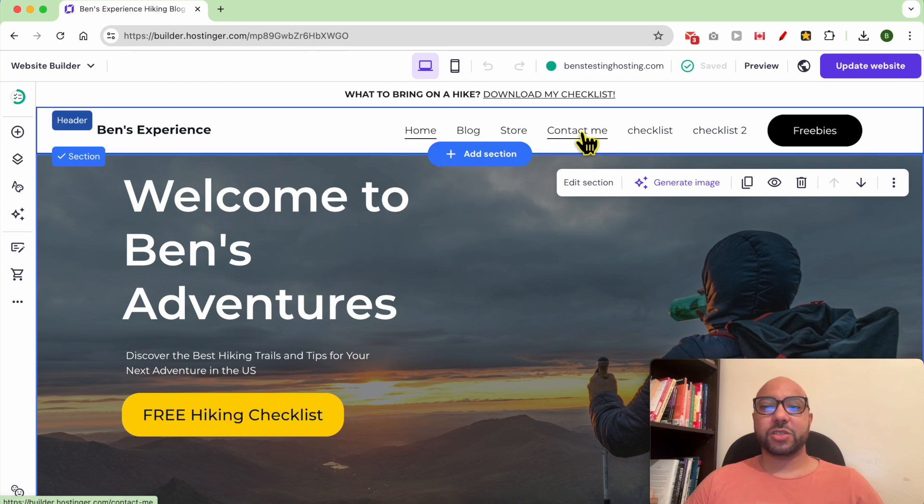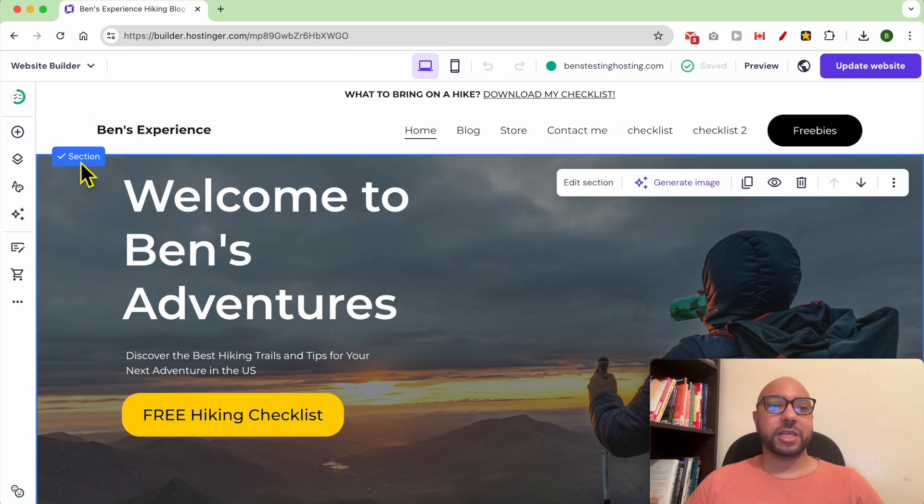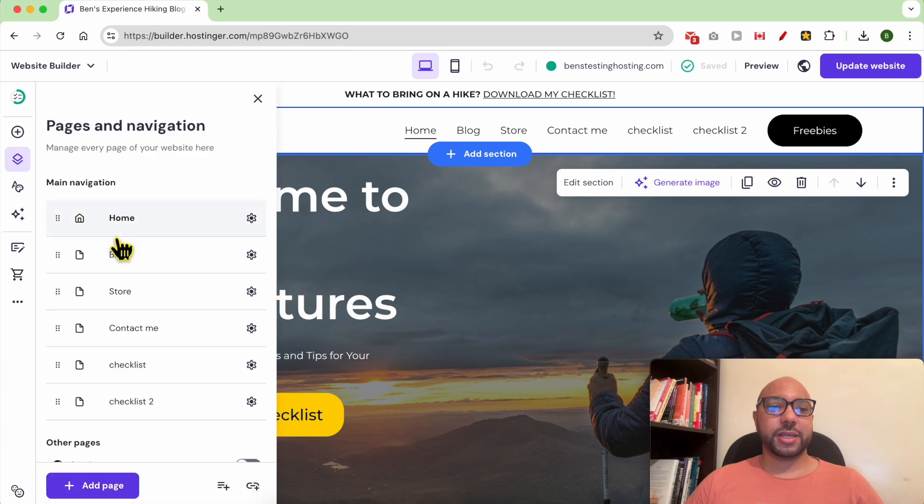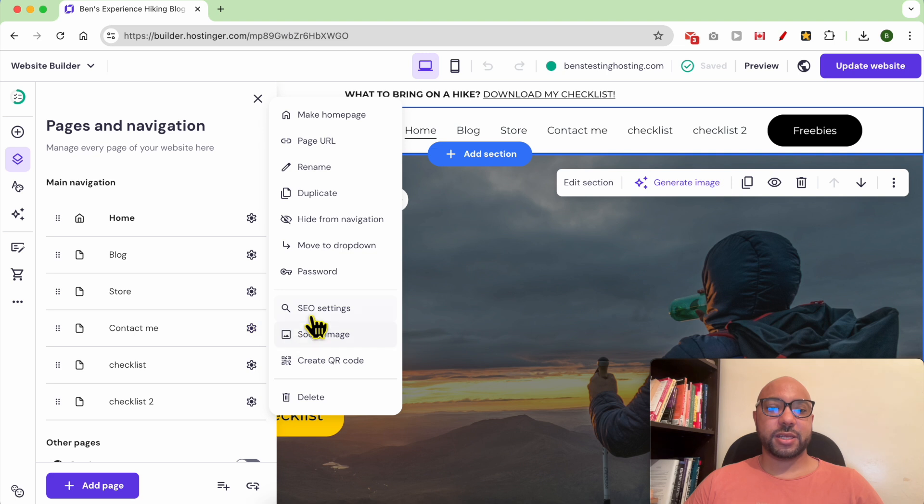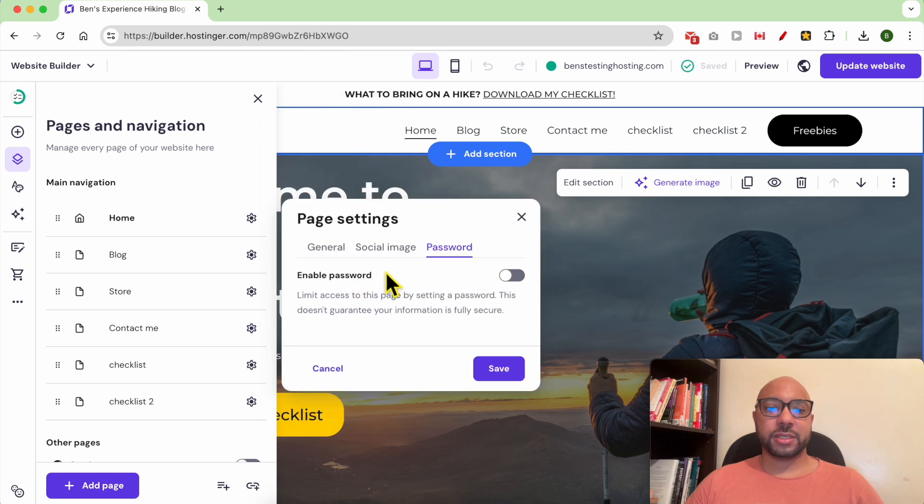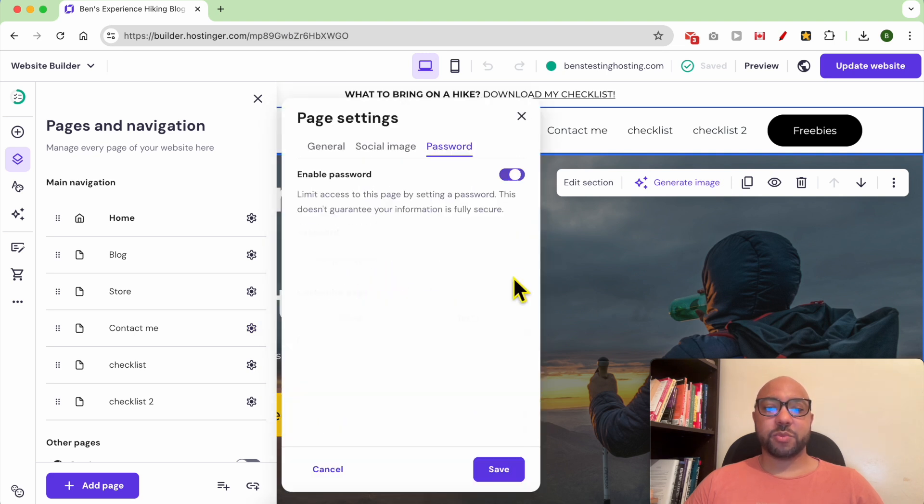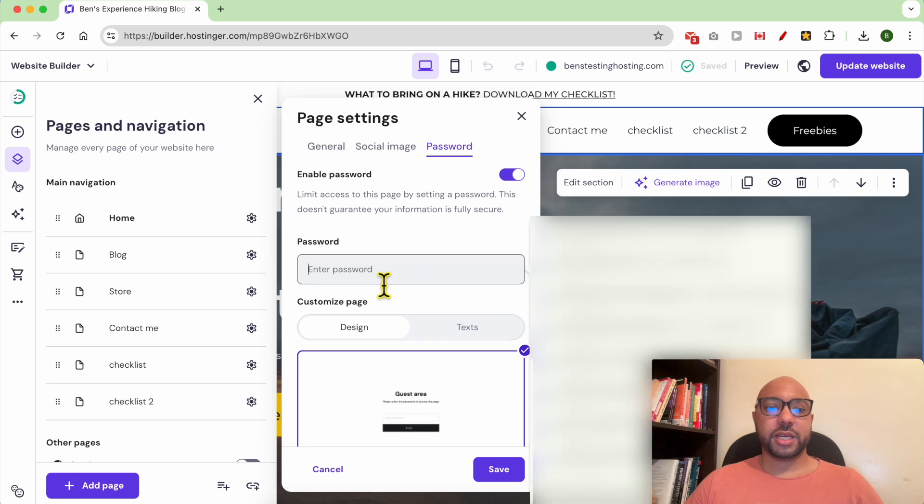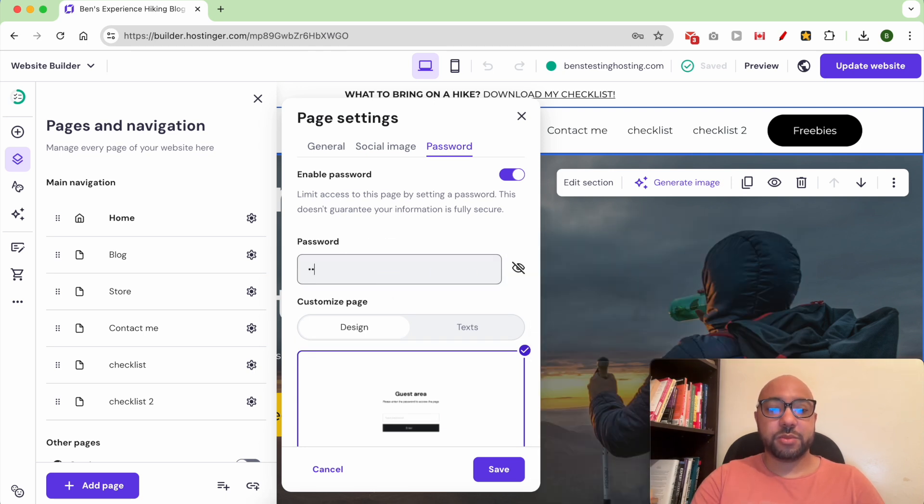Just go to Pages and Navigation, and next to the Contact Me page, click on this little circle. Then click on Password. Click enable the password feature, enter your password, for example abc123.